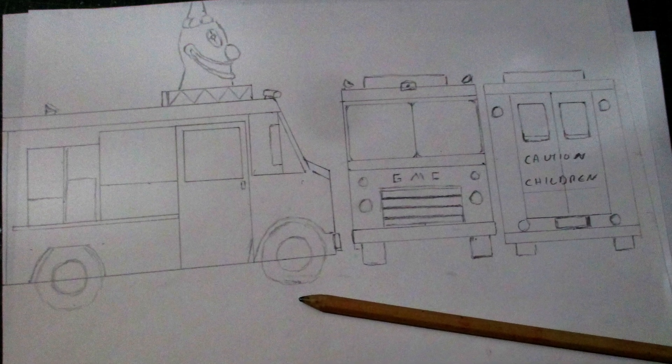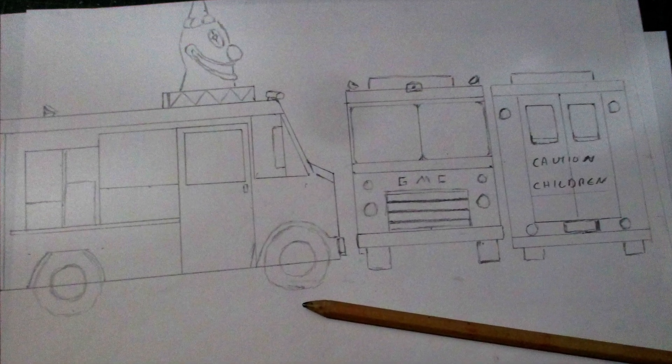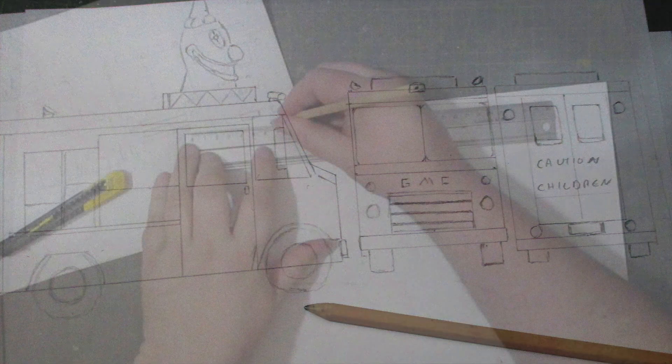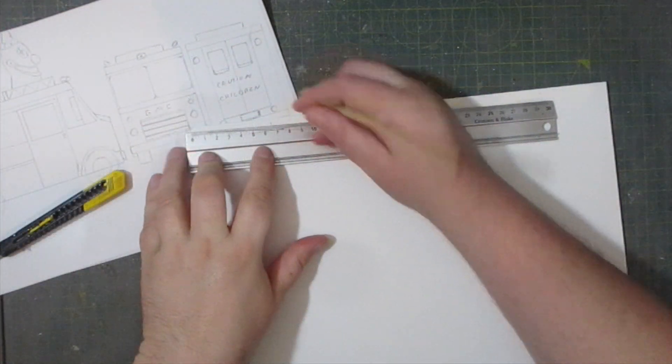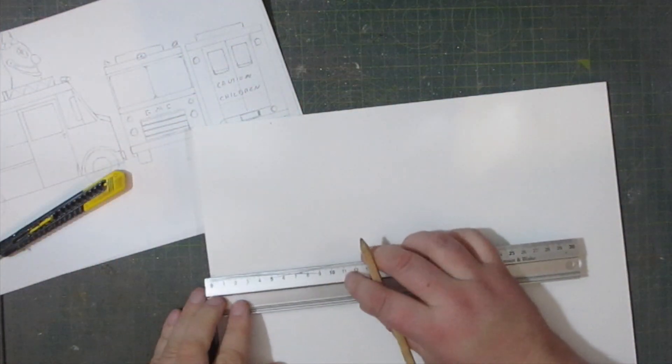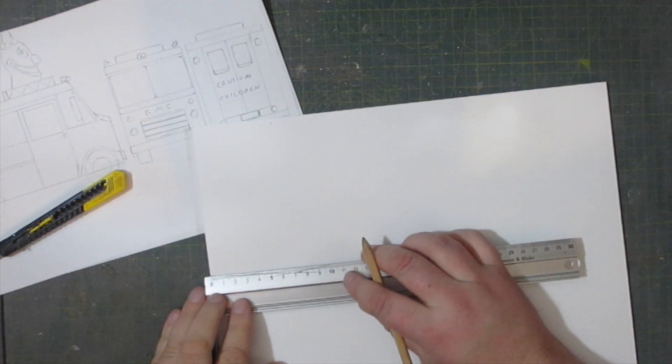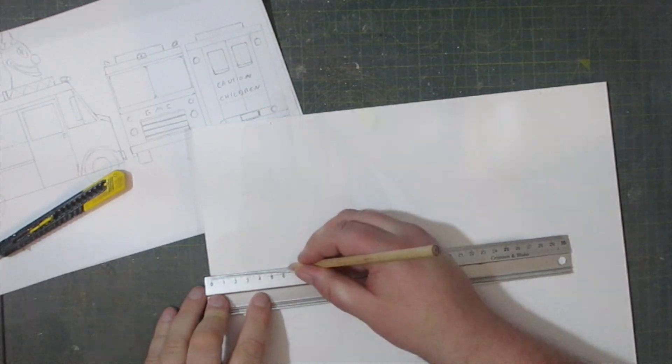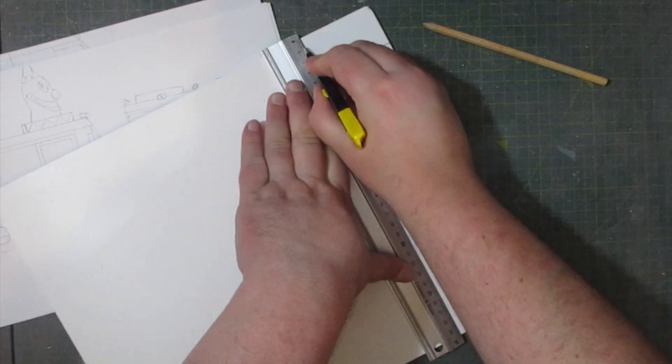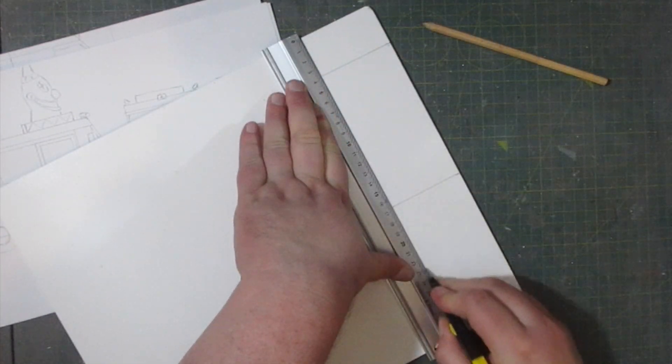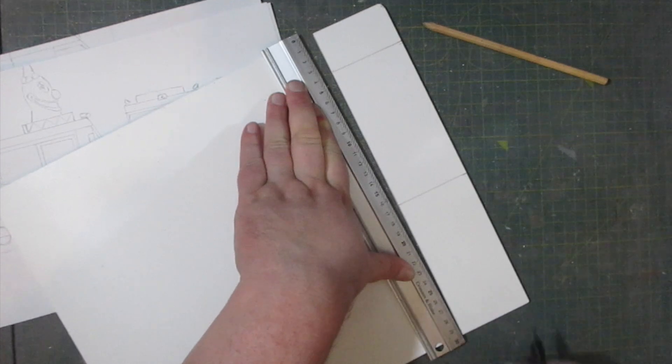I've started off by making a scaled down sketch and this way I can hopefully get my scale right. It's just a matter of transferring those measurements onto some PVC board so I can cut out each individual piece and slowly build up the van.